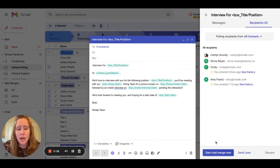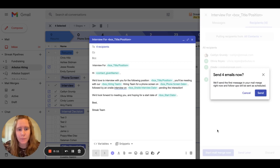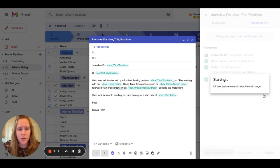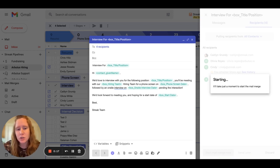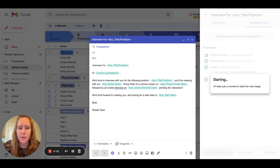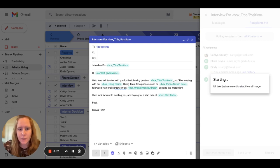If you ever are caught in this kind of endless loop when you choose to start a mail merge that looks like this - starting, it'll take just a moment to start the mail merge - it's likely due to a specific setting within your composed Gmail message that has you stuck in this state.